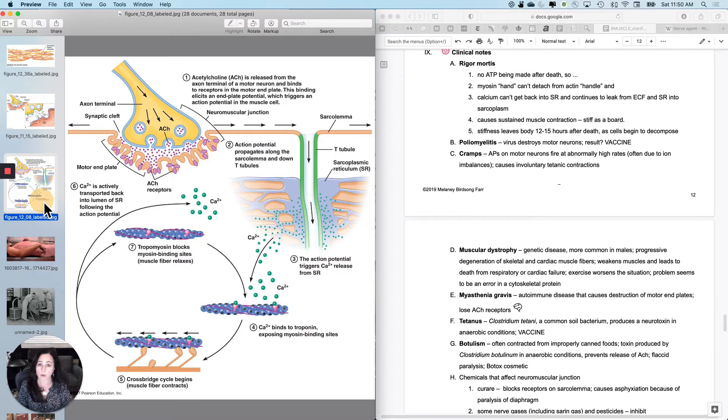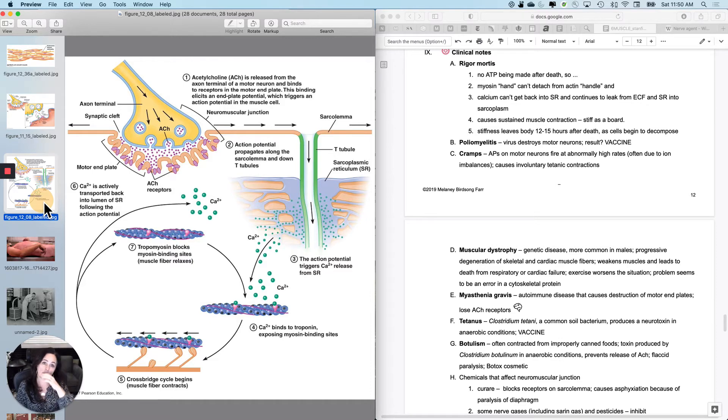So rigor, determining how long a person has been dead via the degree of rigor has to do with the temperature as well.